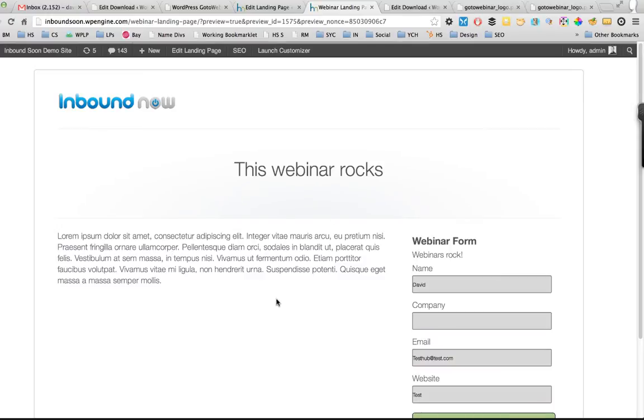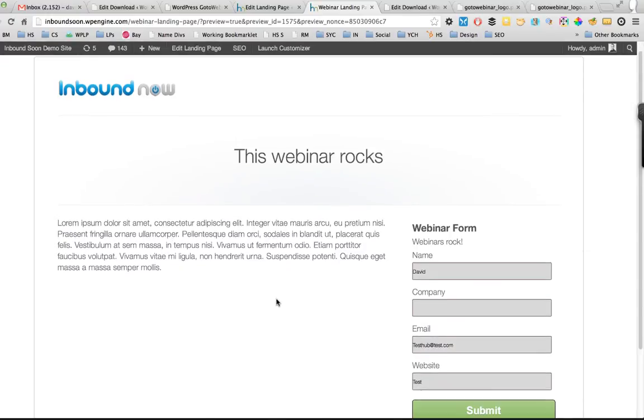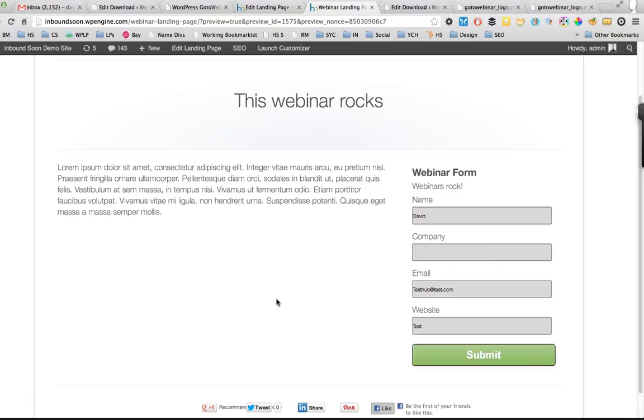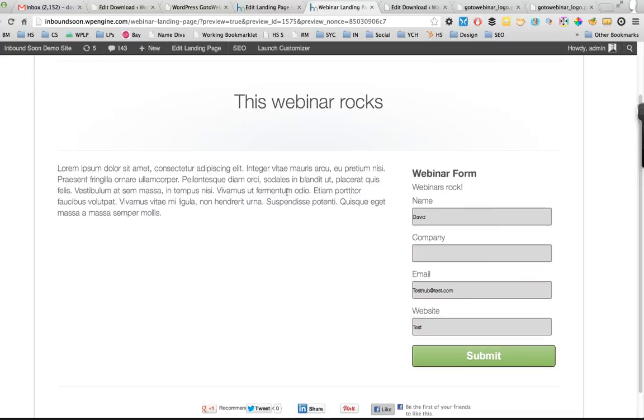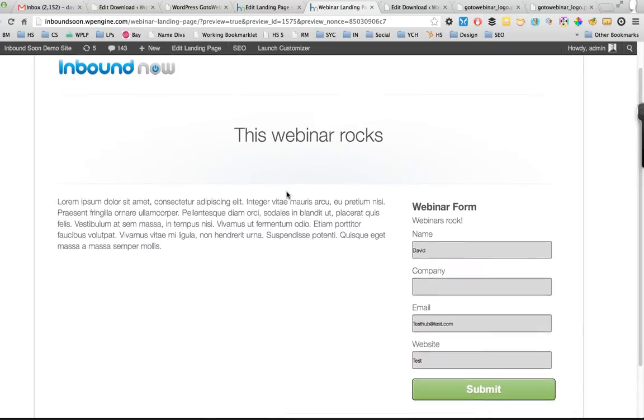And then to any other third-party integration like MailChimp, Constant Contact, if you're connected with any sort of CRM like Salesforce.com or HubSpot, you can pass that lead information directly into that tool and also as a webinar attendee in GoToWebinar.